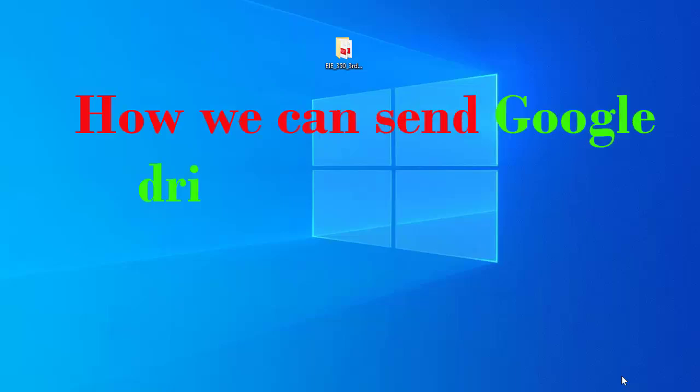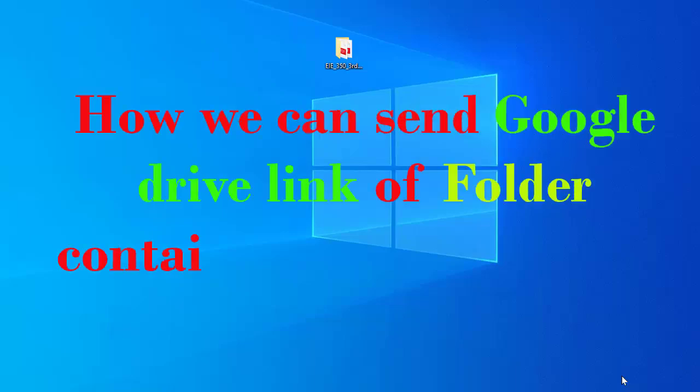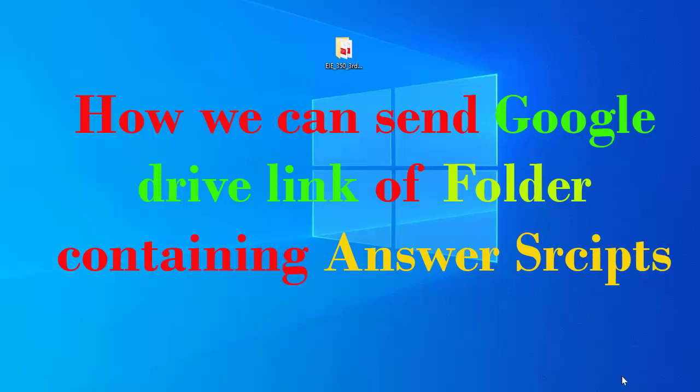After collecting answer scripts from the students, I will show you how to send these answer scripts to the respective institute. First, after collecting the answer script, we need to put all the answer scripts of a particular subject into a single folder.